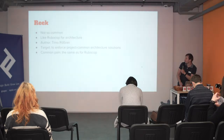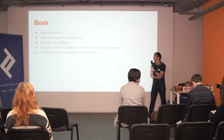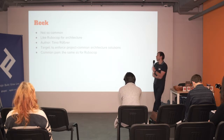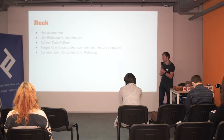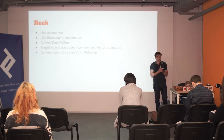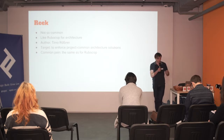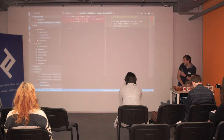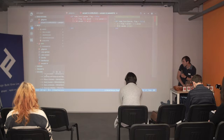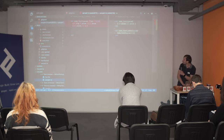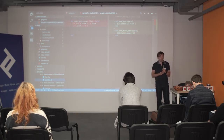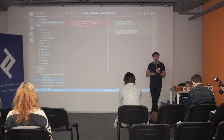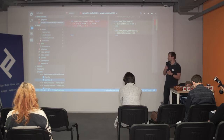Going to introduce the next tool — it's Reek. It's not so common, like RuboCop but for architecture. The author is Timo Roessner, and its target is to enforce the project to common architecture solutions. The common pain is the same as for RuboCop: when you introduce Reek, you need to rewrite almost everything in your code. I'll skip one more commit and show how it became. By the way, I have a little thing in this commit, and I'm not sure everyone is listening, so probably nobody will notice it, but I will explain it at the end of the presentation.